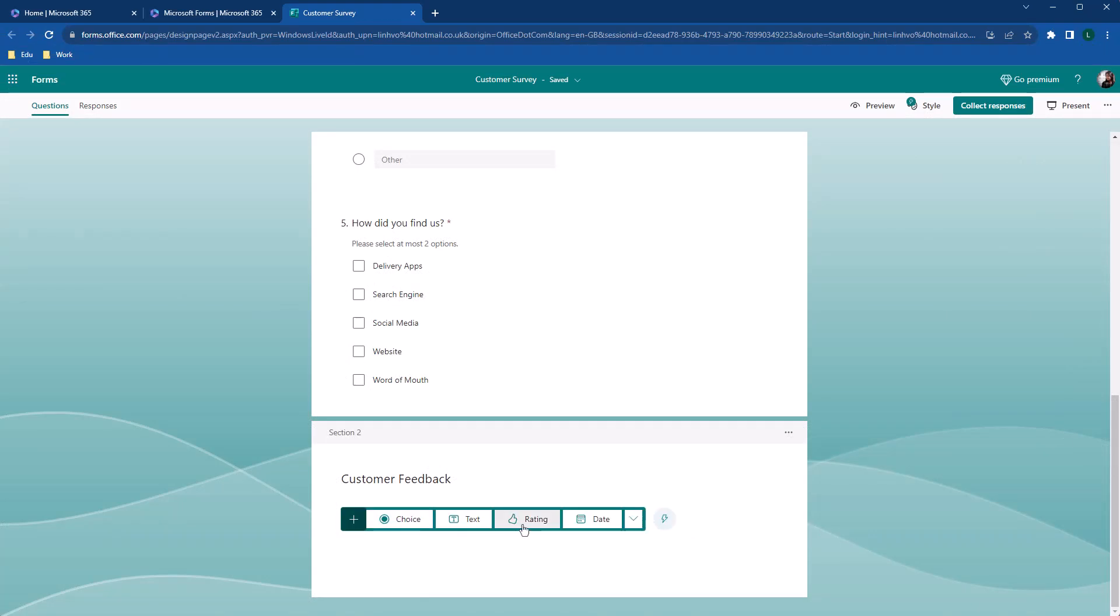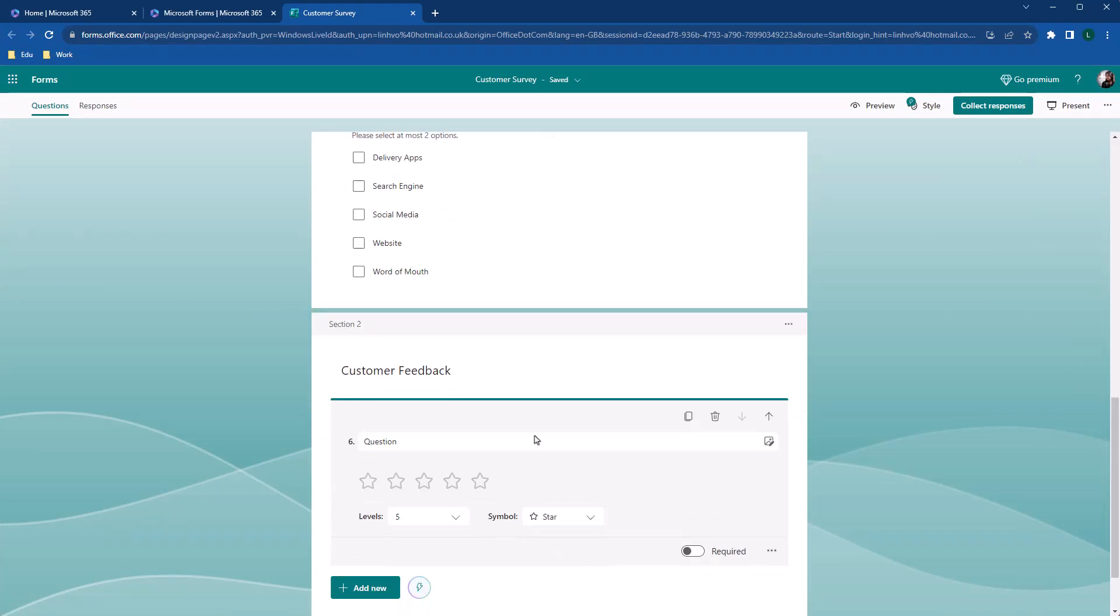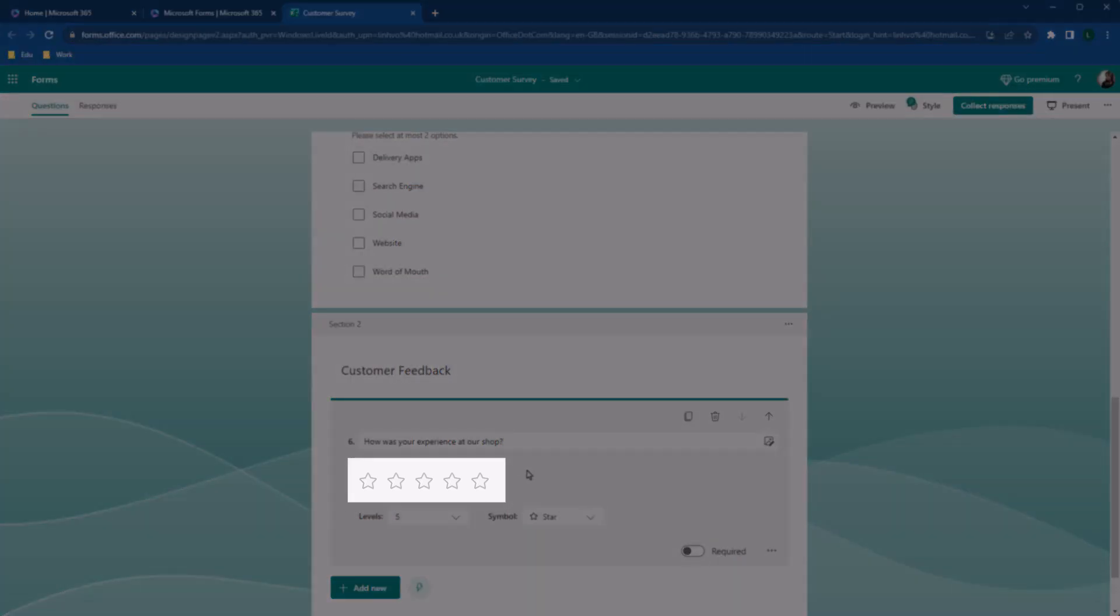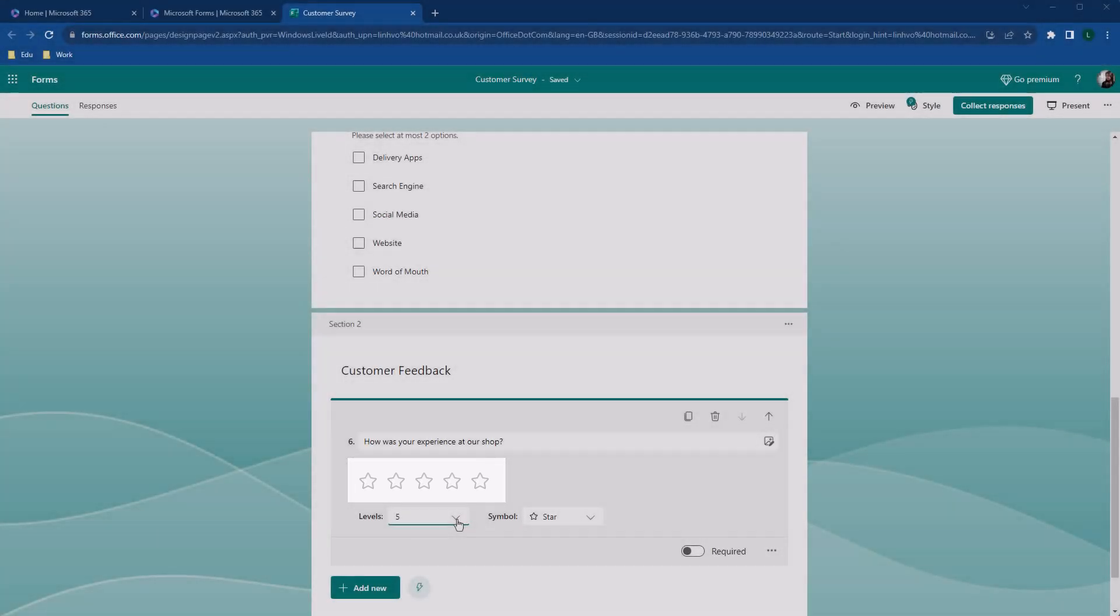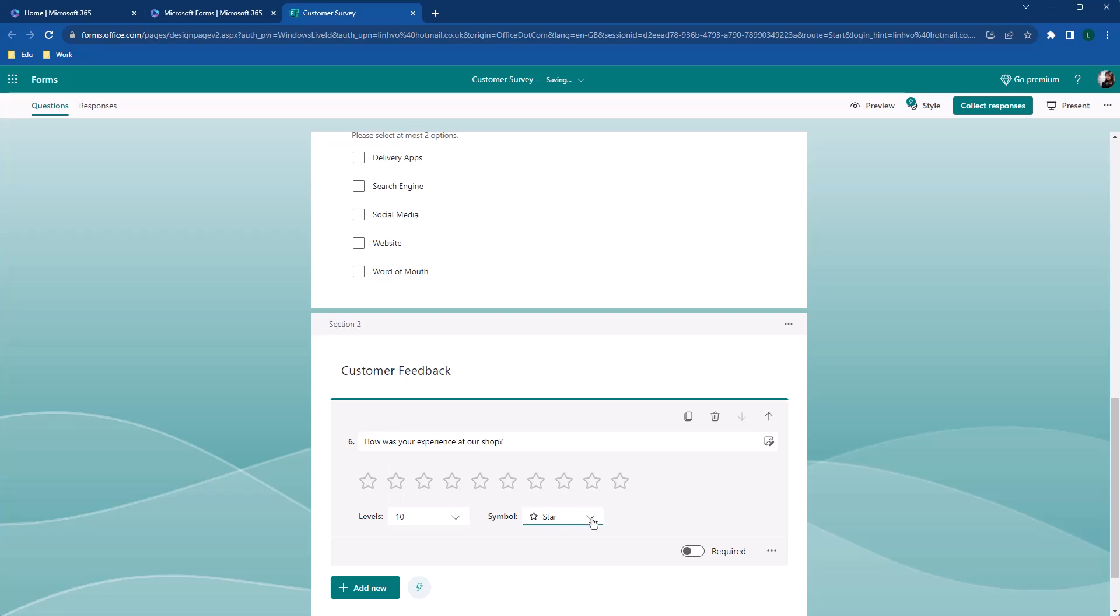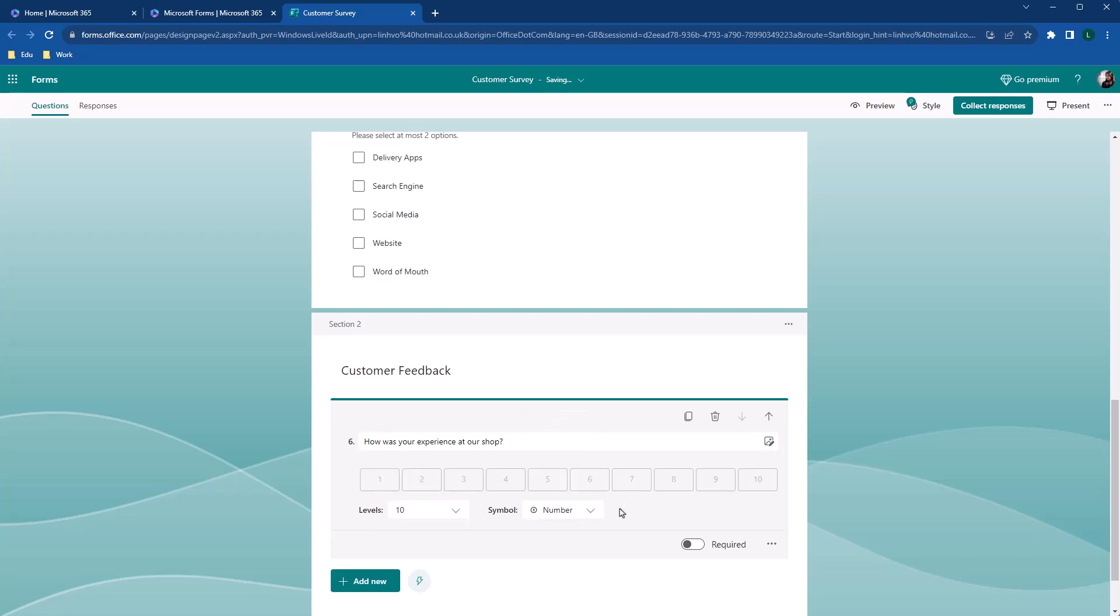Let's add rating questions and ask customer what is their experience as our shop. Once the question is added, you'll see the five-star symbol appear. You can adjust the level up to 10, which will increase the number of symbols. You can also change the symbol to number and so on. I'm just going to stick with the five-star.